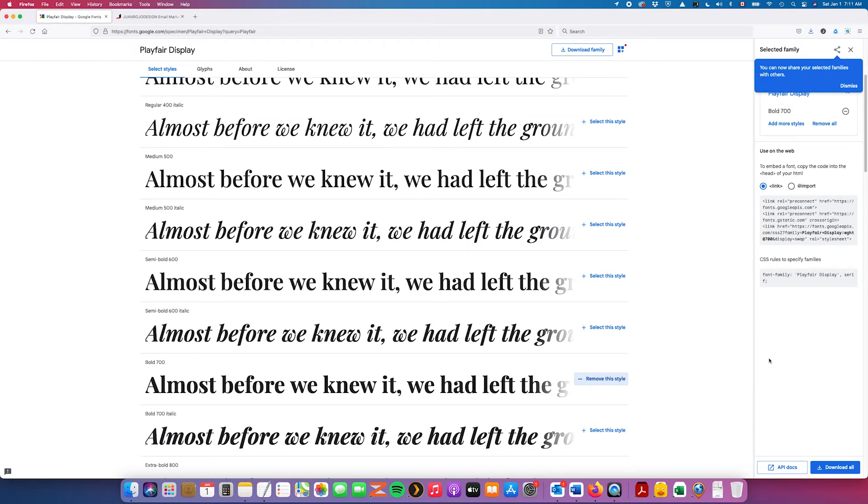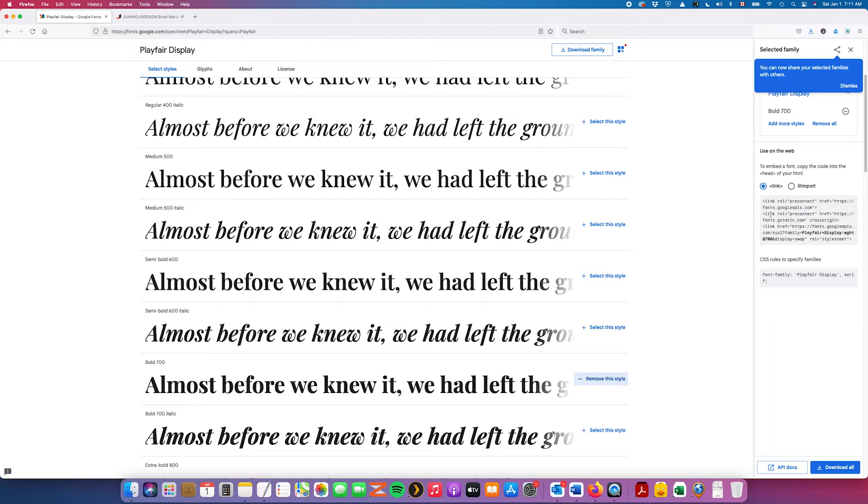And this sliding sidebar is going to come from the right. And you're going to be presented with these snippets of code. This is not really any code but more of a link that you can insert into your email to reference that font here in Google Web Fonts.